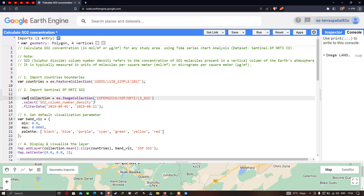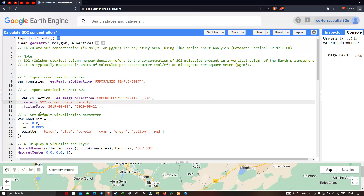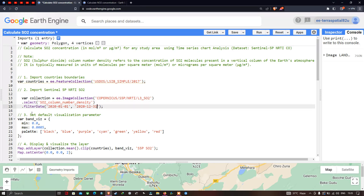Within that collection, we specifically select the SO2 column number density band using .select('SO2_column_number_density'). Next, we define the time range by applying .filterDate('2020-01-01', '2020-12-31') to cover the full year 2020.